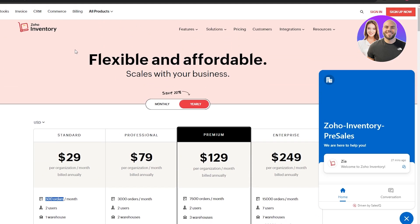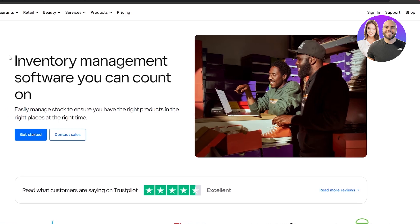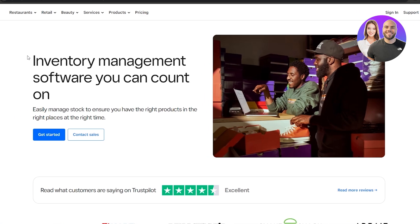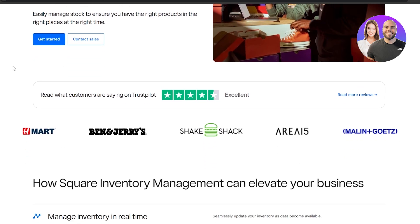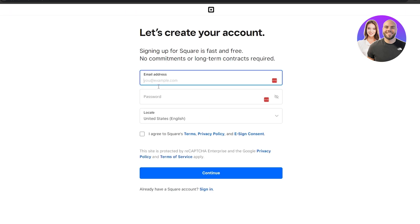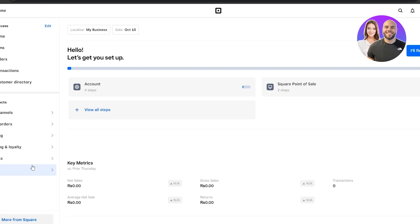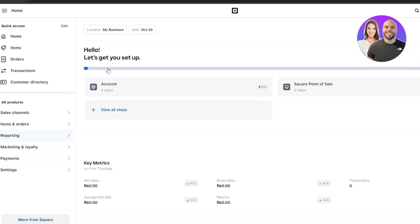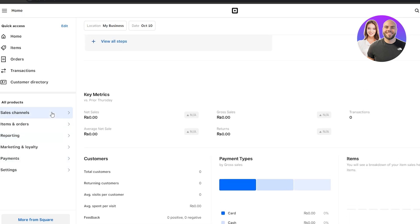Now let's move on to Square Inventory, which is part of Square. Let's see how quickly we can sign up — click the button to get started. There's no Google sign-up option, so I'll just type in my email. I already had an account, so I'm now logged in.